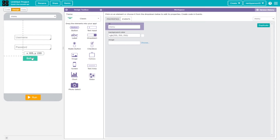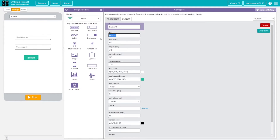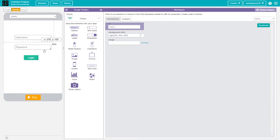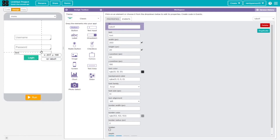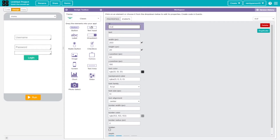I'll grab a button and label it 'login'. I'm also going to grab a text label and put it in between the button and the text inputs. I'll set the text alignment to center, clear any default text inside it, and set the ID for that label to 'status1' — because it will display whether it's an incorrect username or password, or confirm that you've logged in.